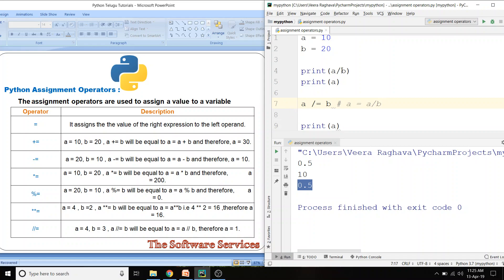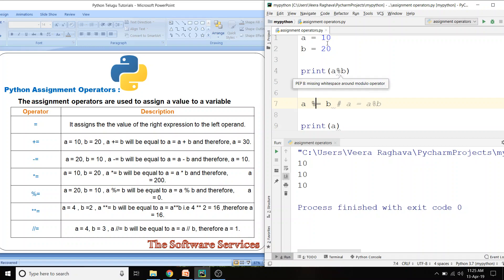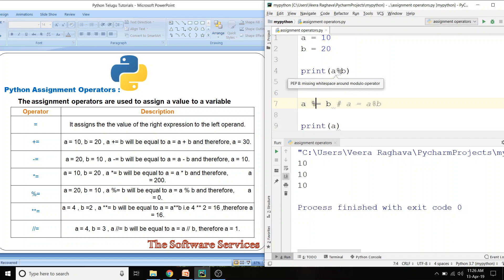Next, percentage equals (%=) — remainder division operator. a %= b means a = a mod b, which gives the remainder after division. So we do 10 divided by b using the percentage operator to get the remainder value stored back in a.